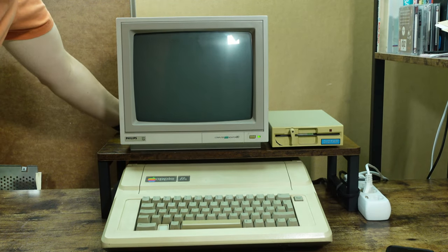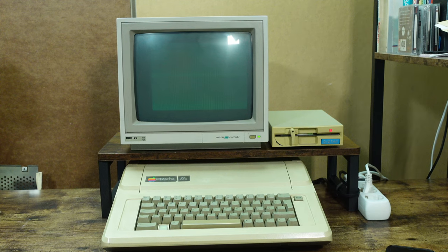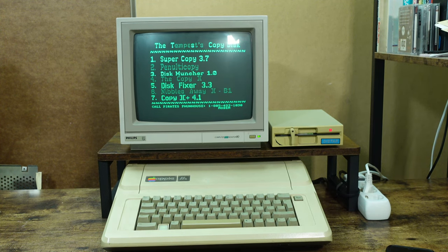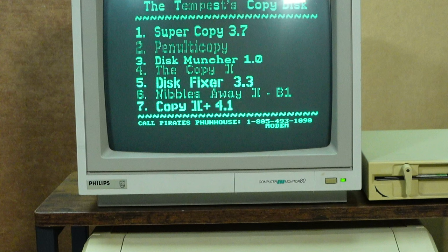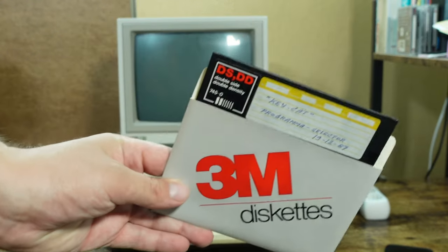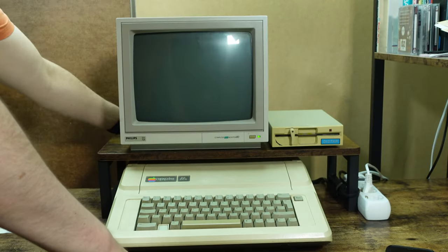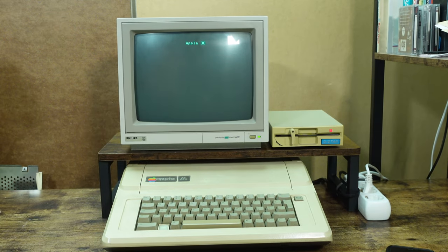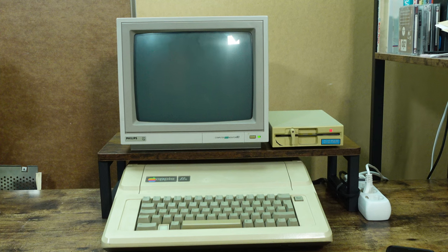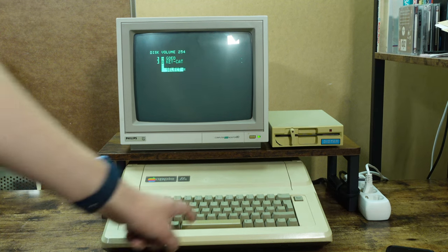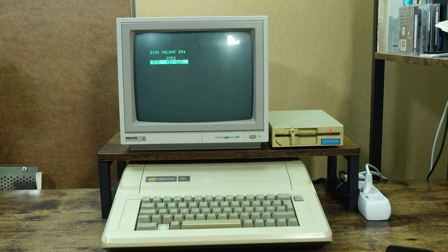So let's move ahead with our disks and see if they work with the Apple IIe. The first disk I'm testing contains a copy program and makes a horror movie-like sound. I like that it says 'Call Pirates Fun House' and then has a phone number. Next, the keycat disks. When I select keycat we see a loading bar, but nothing happens — probably a corrupted program or a corrupted disk.